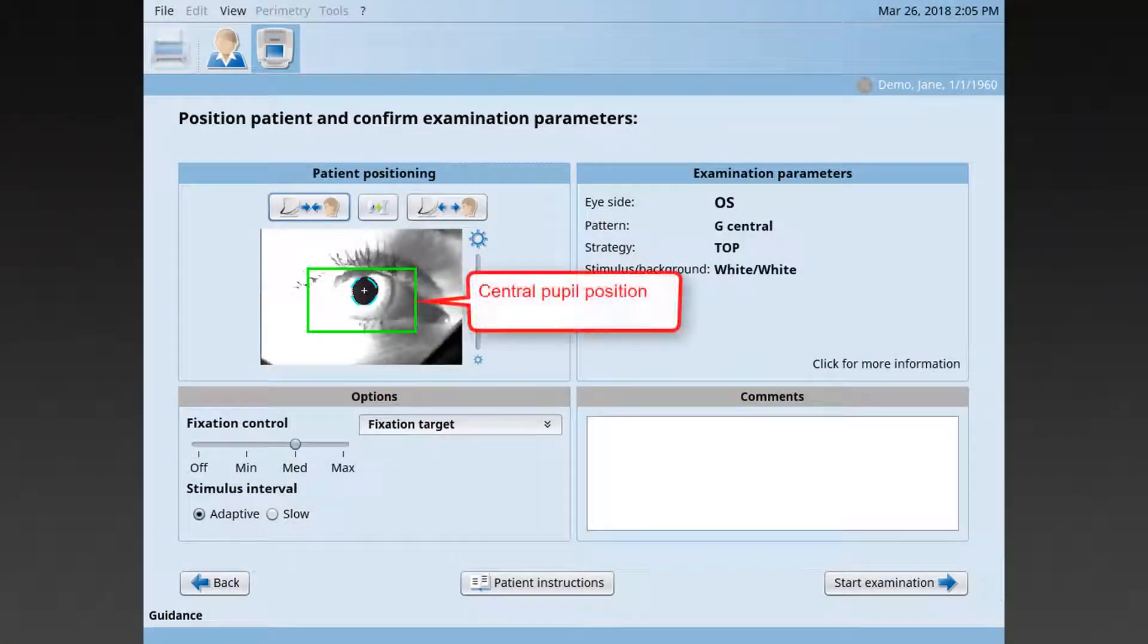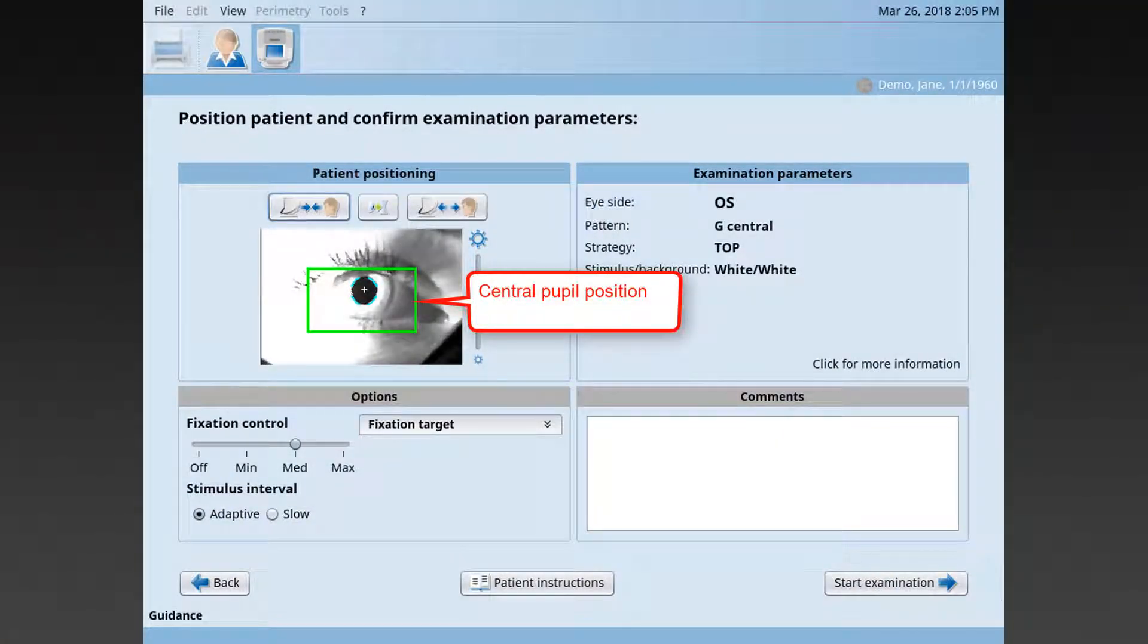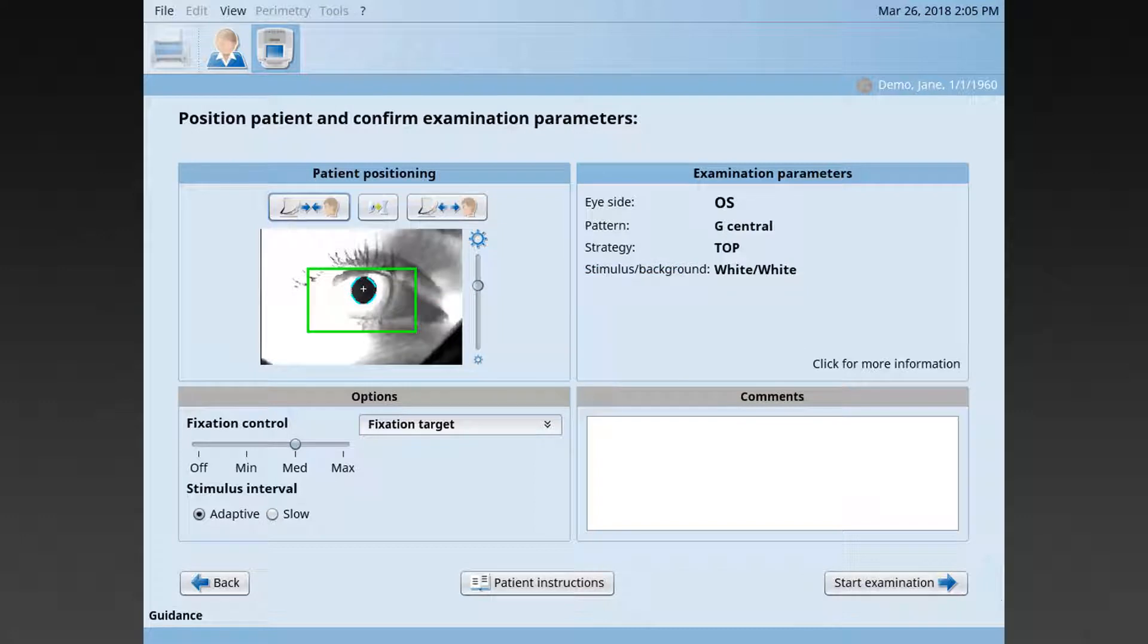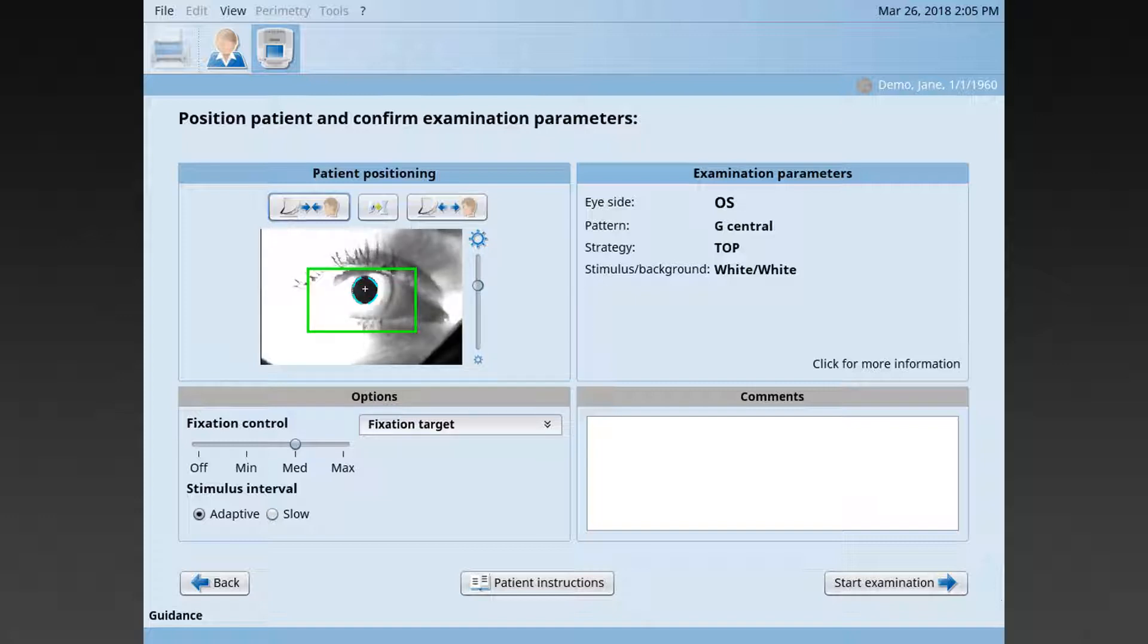Check the patient positioning in the video monitor. The perfect position is achieved if the pupil is in the center of the video monitor inside the green box. If the pupil is outside of the green box, it turns to red color and means the patient has to be repositioned.